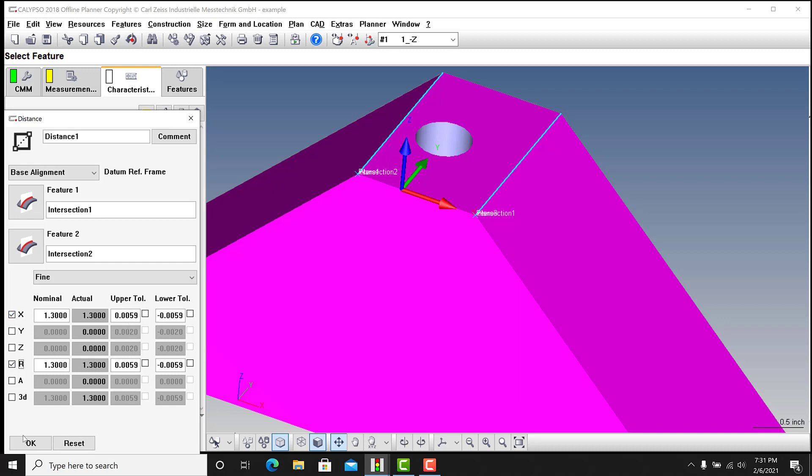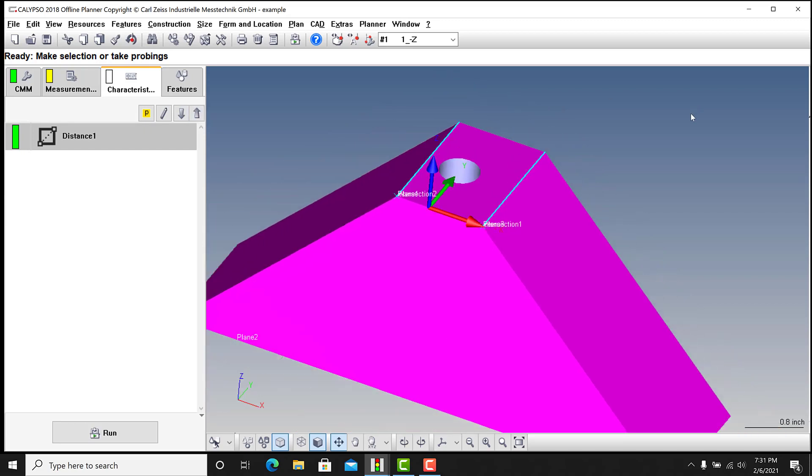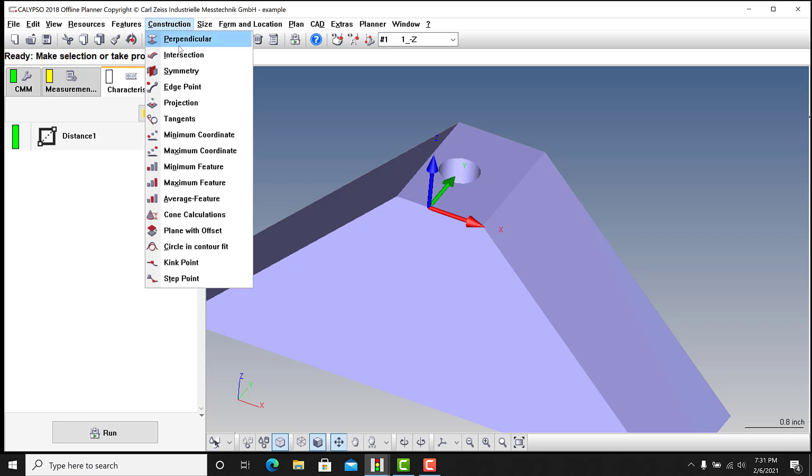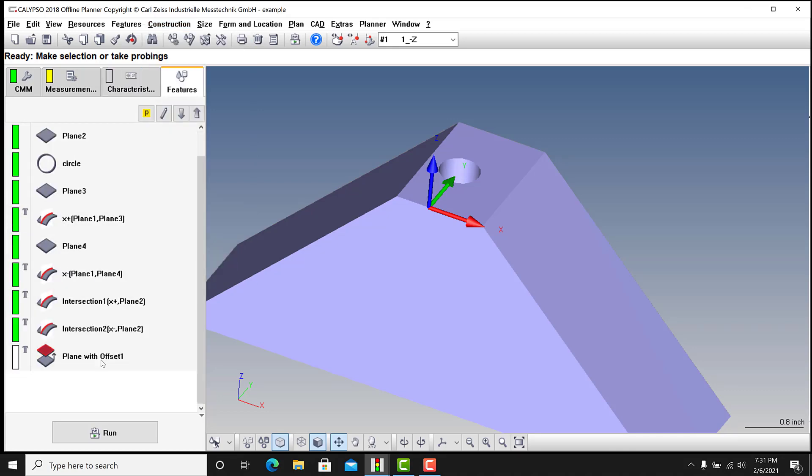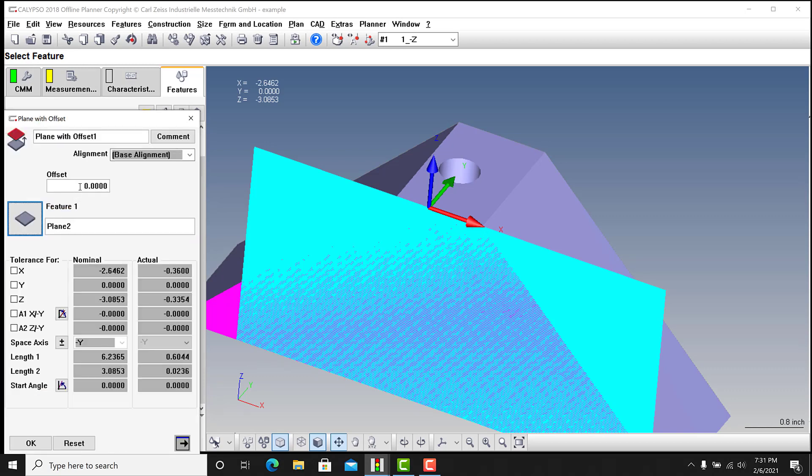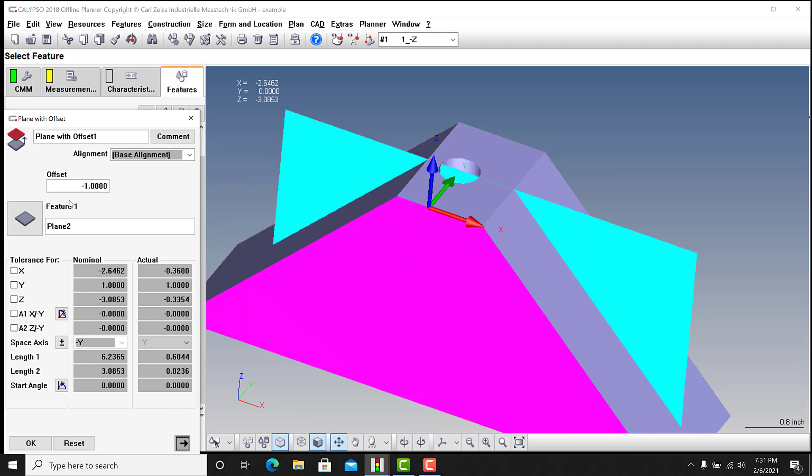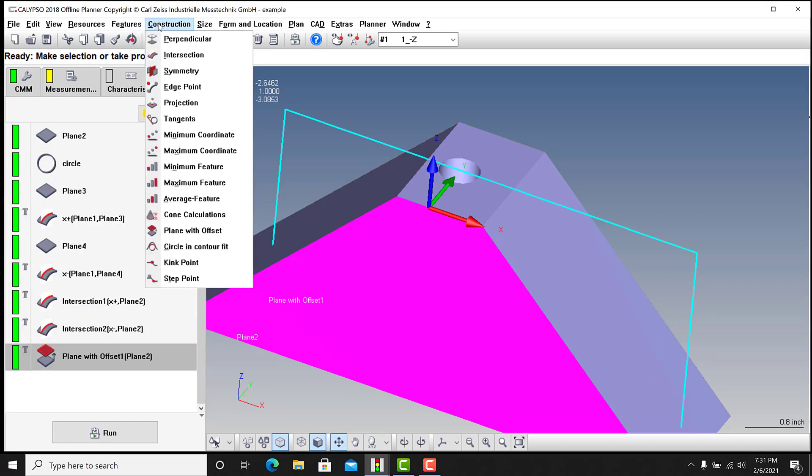One of the things that I brought up that I was questioning is, you know, what if you don't want the edge points? What if you want the middle? The solution is just to use an offset plane. So if I get back into construction and go with plane with offset, I can select plane two as my feature and I can just offset it. This part is two inches thick, I'm just gonna go one inch there, minus one inch. And now it's gonna be the same thing.